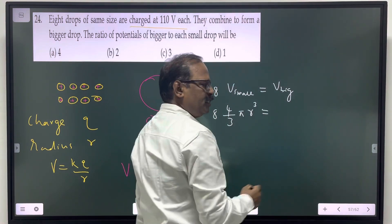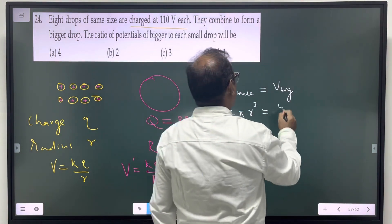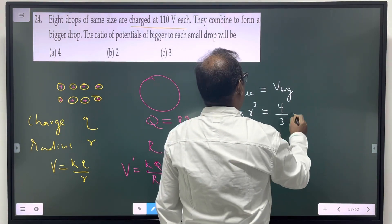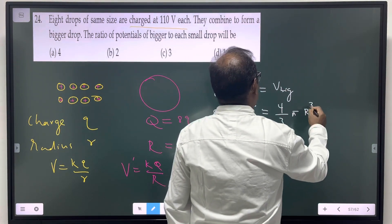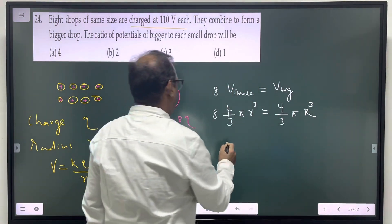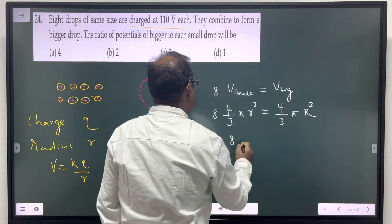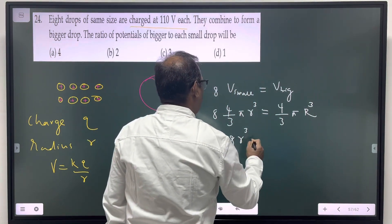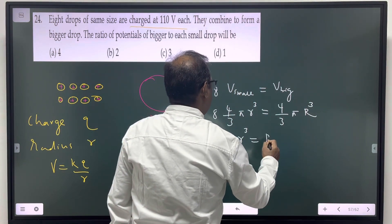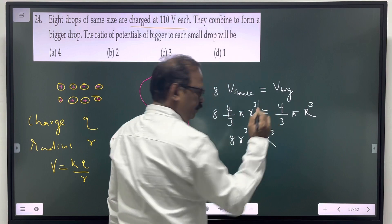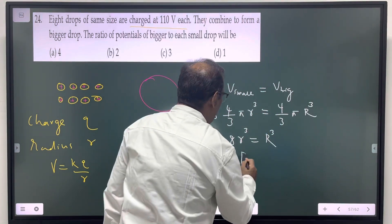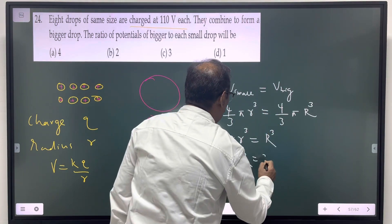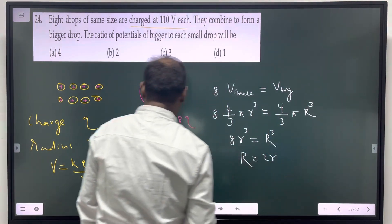For the big sphere, the volume equals 8 times the small sphere volume: 4/3 pi R_big cubed equals 8 times 4/3 pi r cubed. Taking the cube root, the big radius R equals 2r.